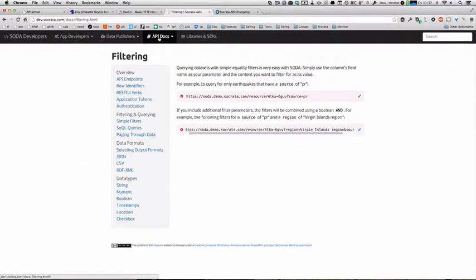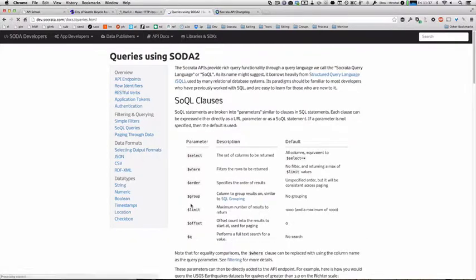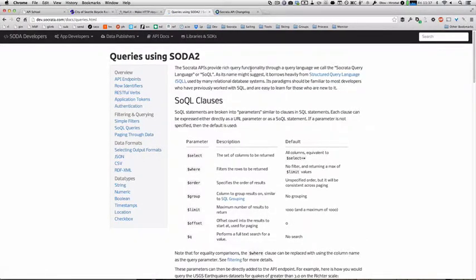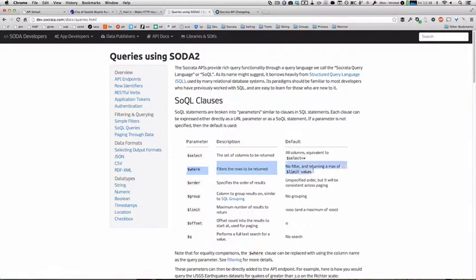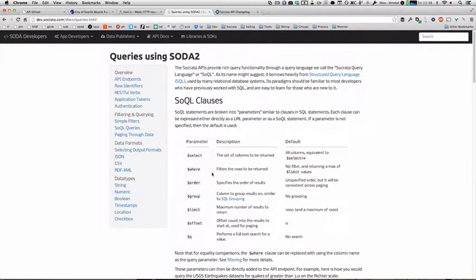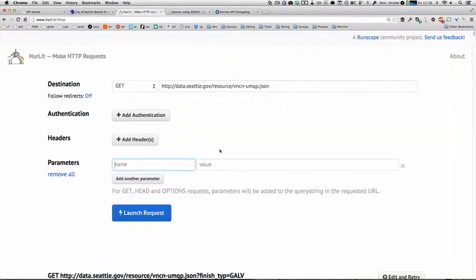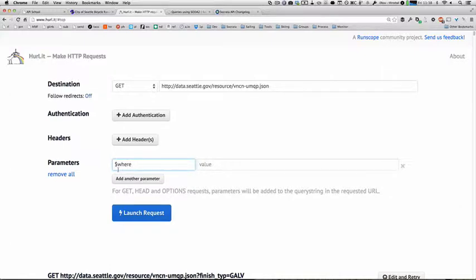SoQL query, as you might guess based on its similarity to SQL, is based on the SQL query language and allows you to break down the SQL query into different parameters to filter data. In this case, we're going to use the $where parameter in order to filter the results that we get back. You'll notice that SoQL parameters all start with the $ to differentiate them from the namespace of the simple filters you can use.